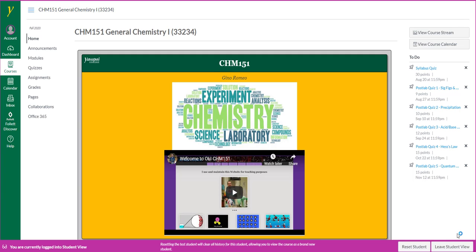Hello and welcome to Chem 151. My name is Gino Romeo, your instructor for the course. Let's take a look at the course through Canvas. Let's begin with the modules.